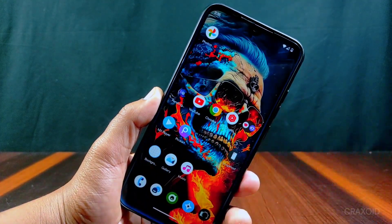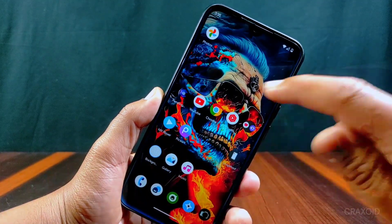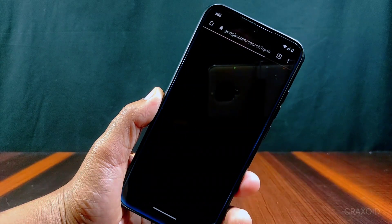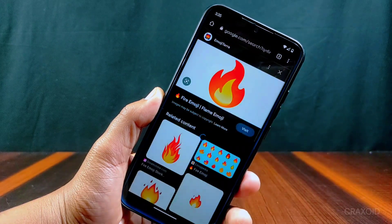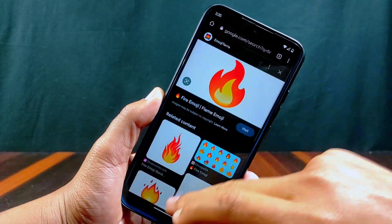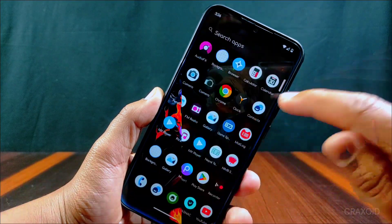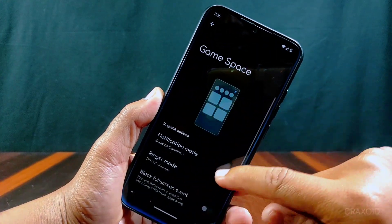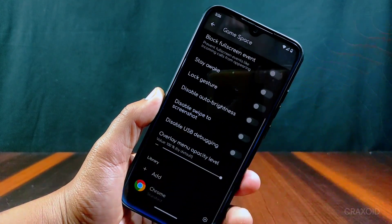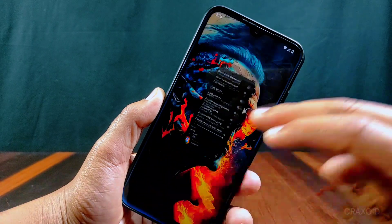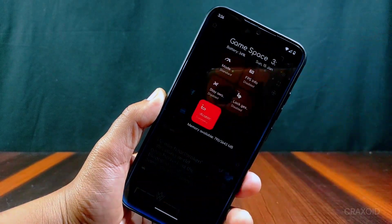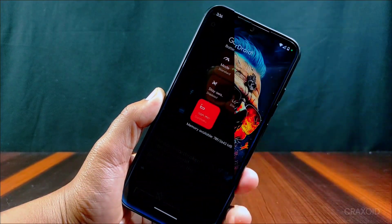The smoothness of this ROM is good, and this is the app opening and closing speed. It also has a game space app present which has some gaming-related features, and the game space looks something like this.